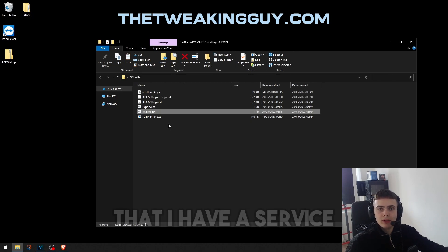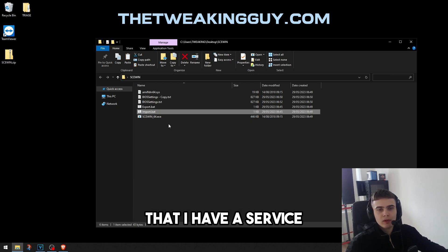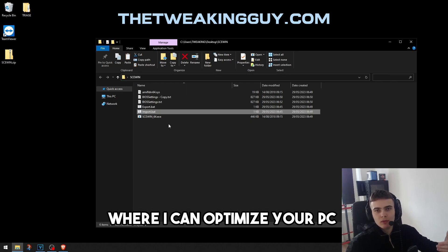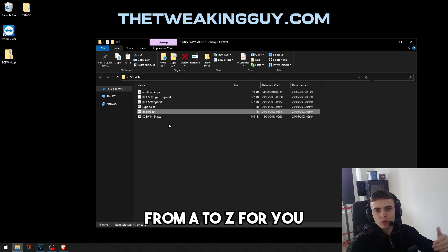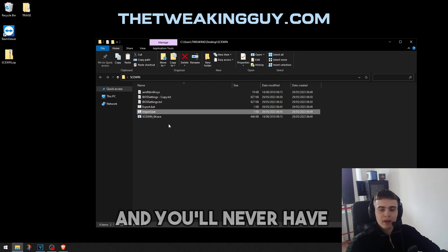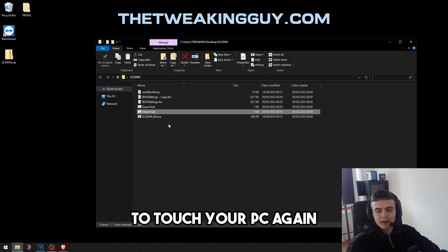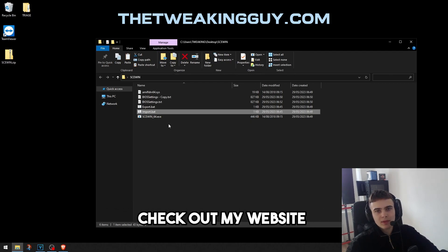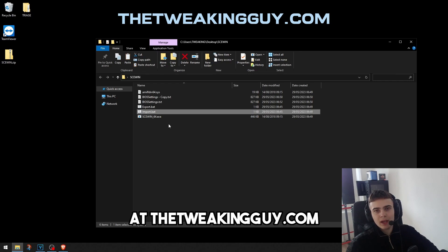Keep in mind that I have a service where I can optimize your PC from A to Z for you and you'll never have to touch your PC again. Check out my website at thetweakingguide.com.